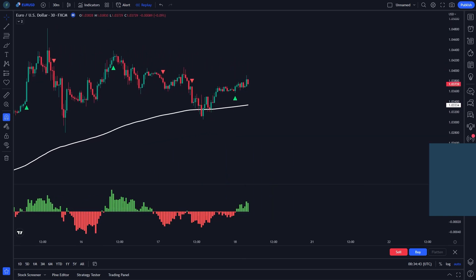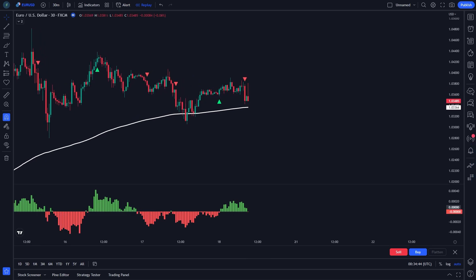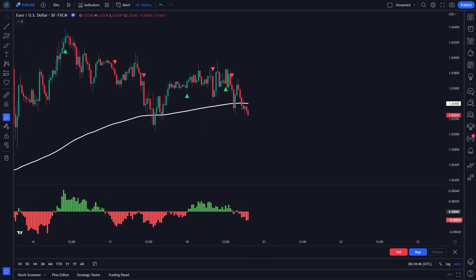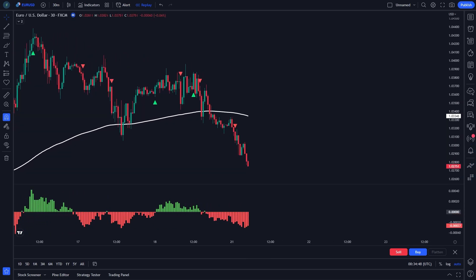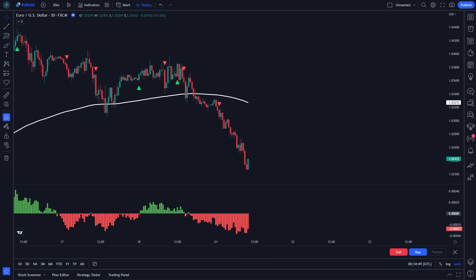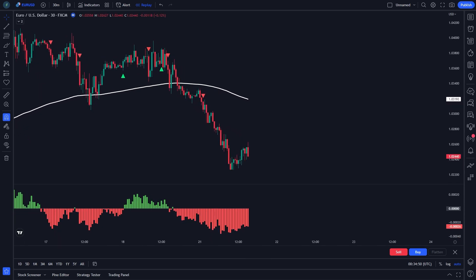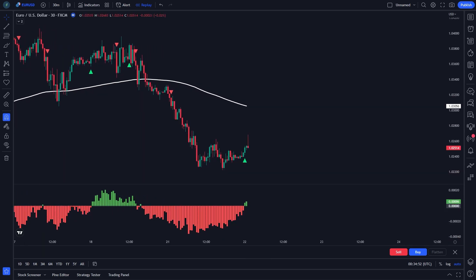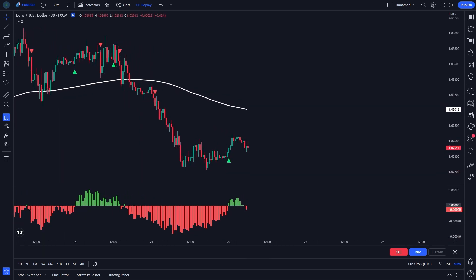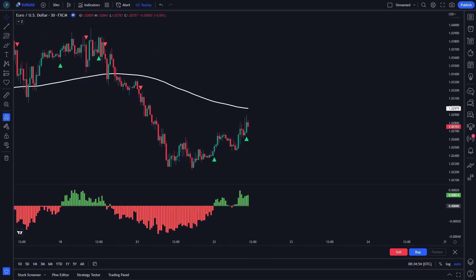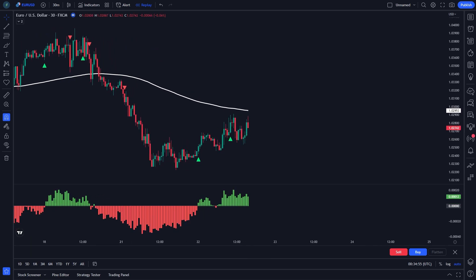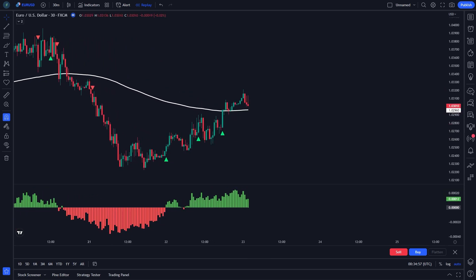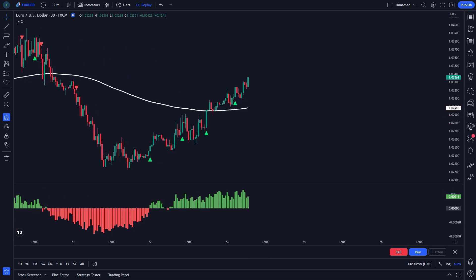The third indicator is called Bull Power Bear Power Histogram by Chae Hoon. The bull's power indicator tells you how strong the bulls are. The bear's power indicator tells you how strong the bears are. Now, let me explain how to place this indicator.